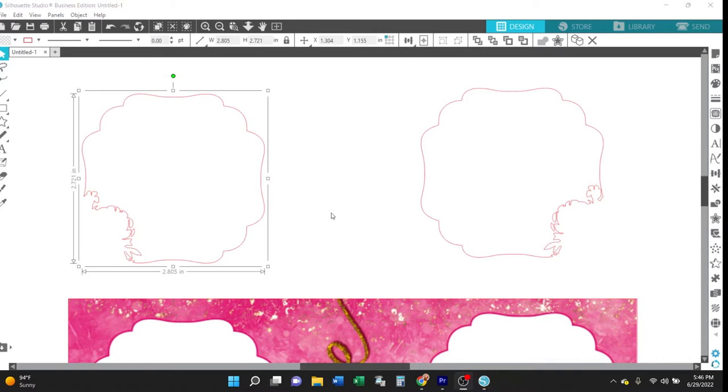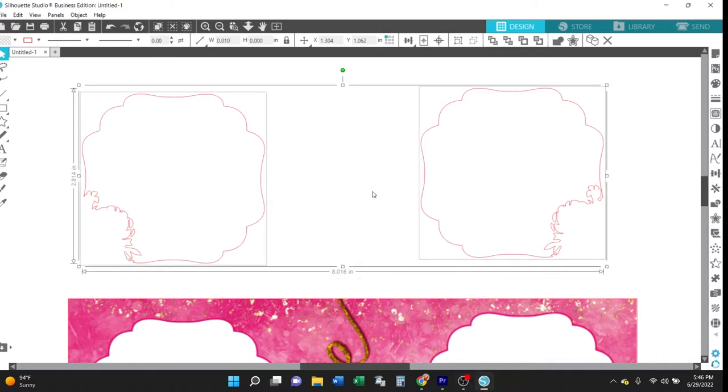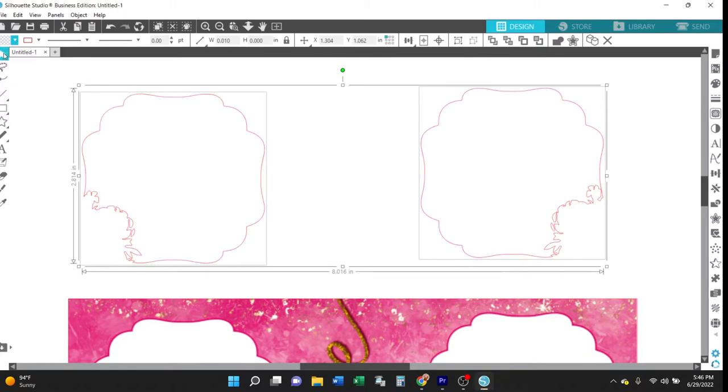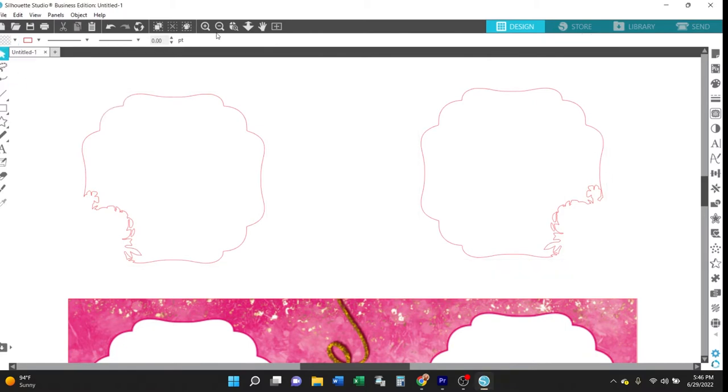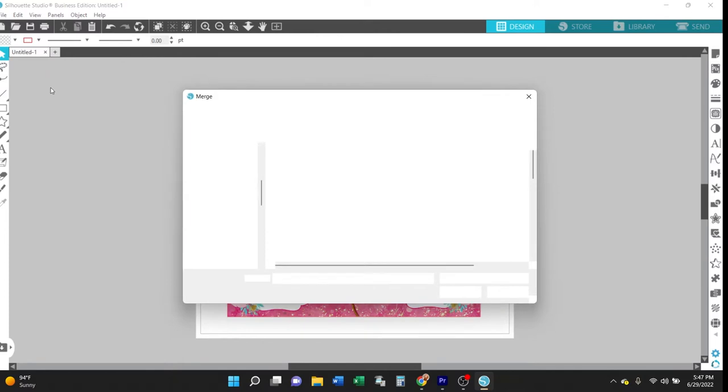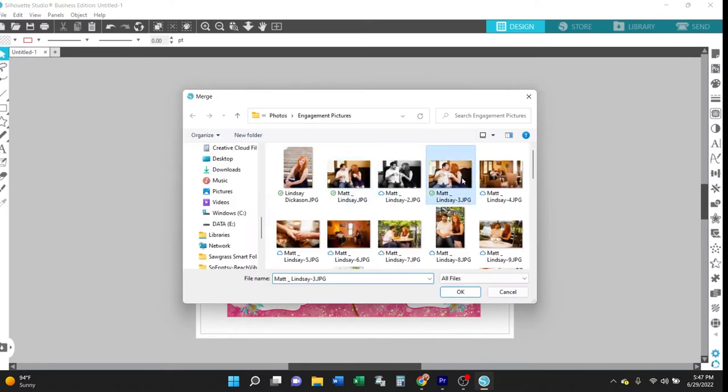Then go ahead and change the fill color to no fill. And then now go to file merge and add the desired photo to your workspace.